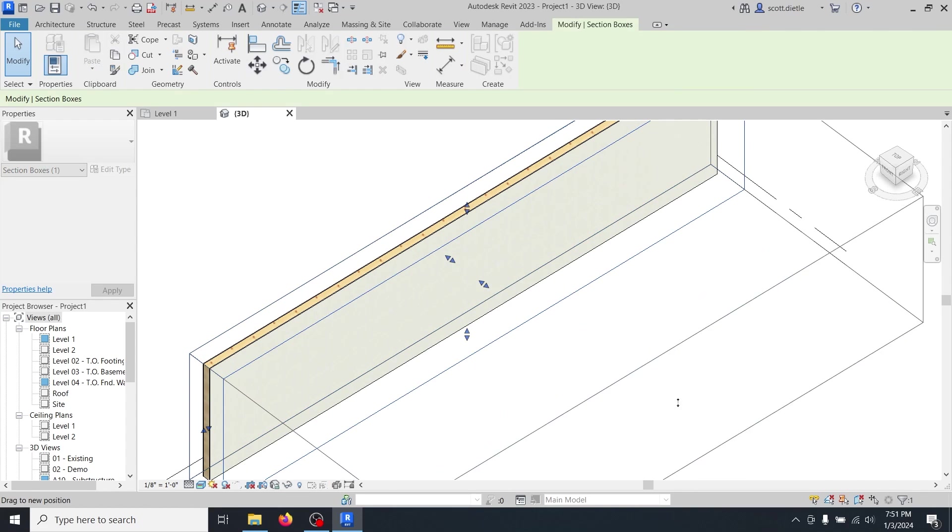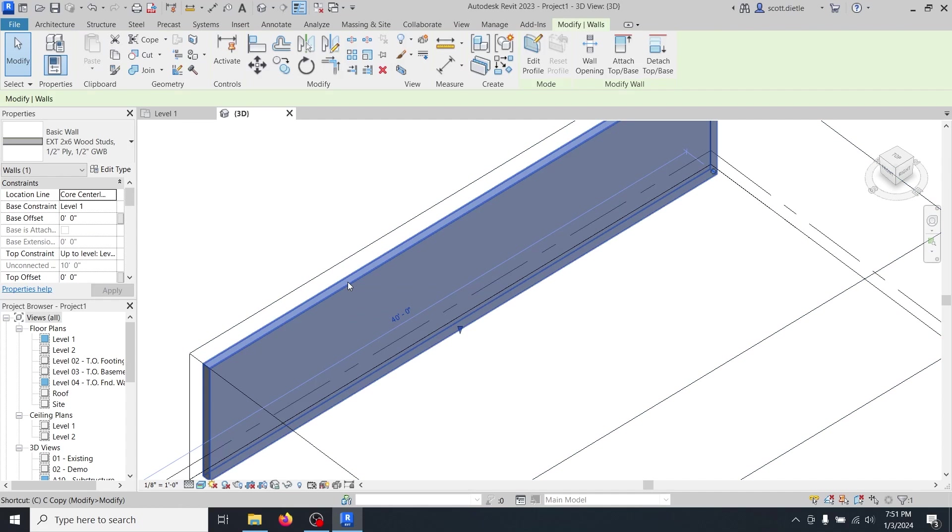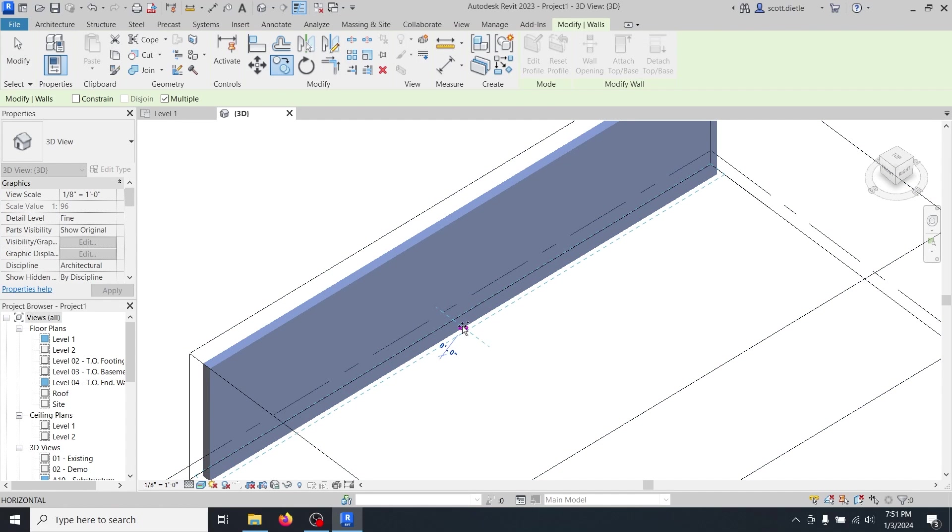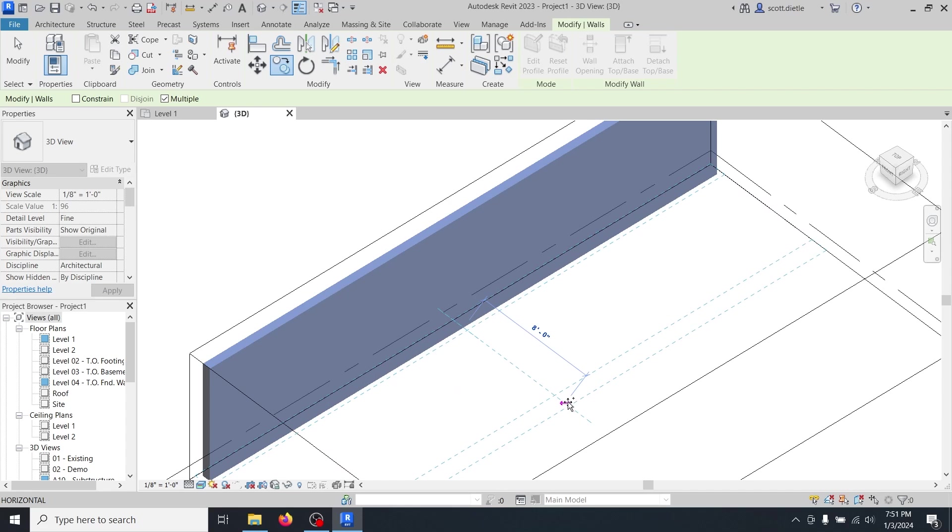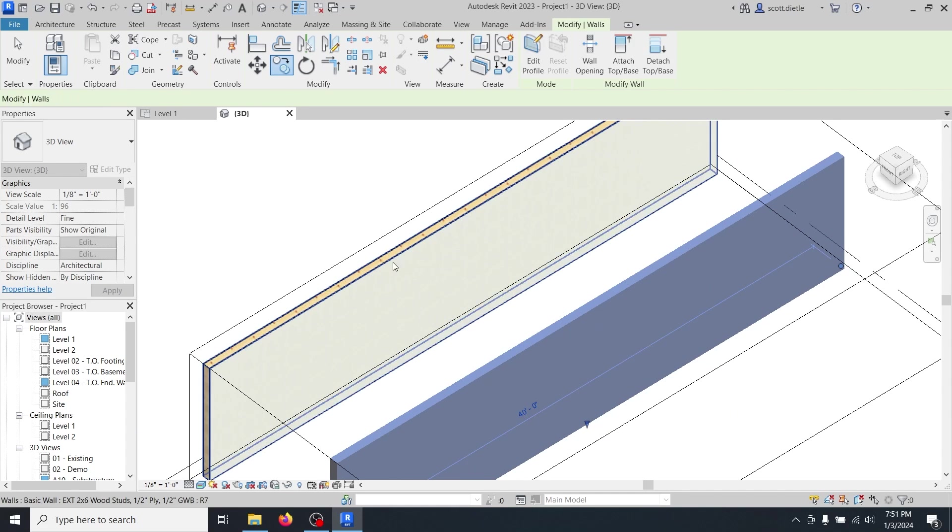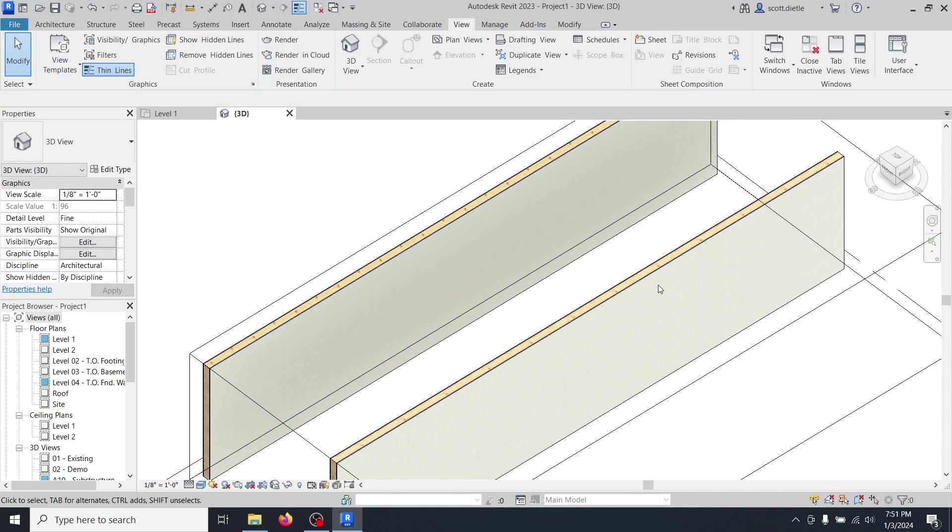So I'm going to increase my section box a little bit. I'm going to select this wall and I'm just going to copy at a fixed distance so that I can copy it back the same amount. We'll say 10 feet. Now here comes the fun part.